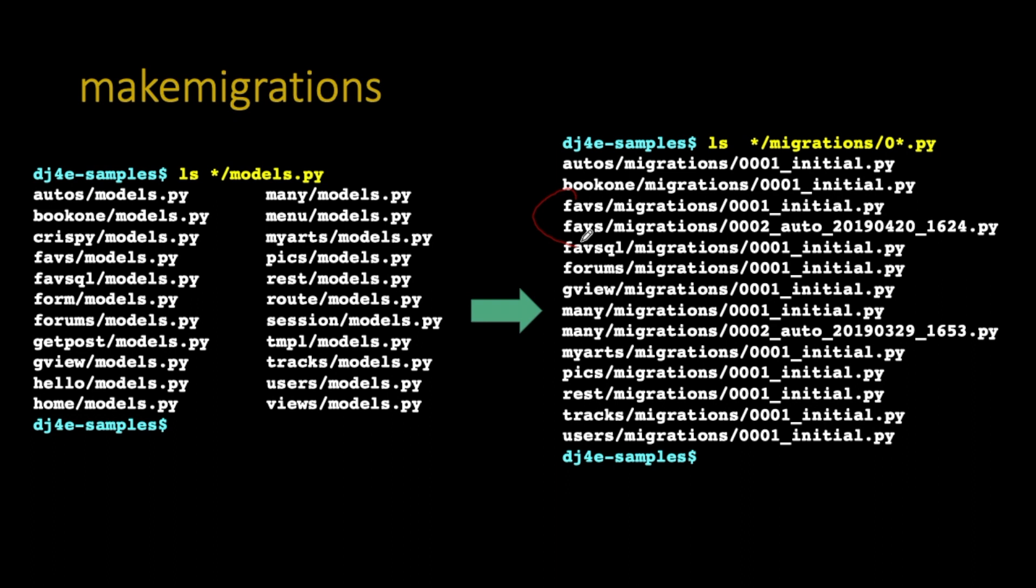You can look at these, don't edit them. You can check them into GitHub, but don't edit these. They're a very portable representation. They kind of look like the models.py file. You're not supposed to change them, you're supposed to generate them with makemigrations. And those can go into GitHub.